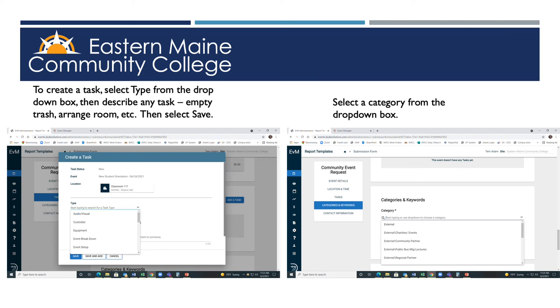All events are also categorized, like internal nonprofit event, or internal academics. Please scroll through that drop-down box and find an appropriate category.